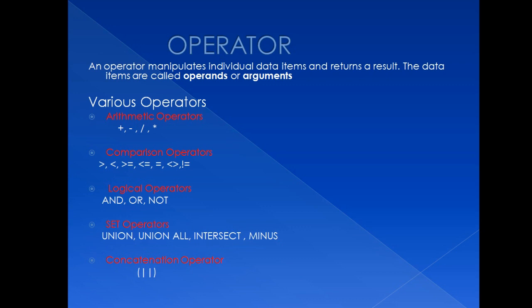These operators are arithmetic operators, comparison operators, logical operators, set operators and concatenation operators. I am going to discuss these operators one by one with you. So first, let's get started with arithmetic operators.